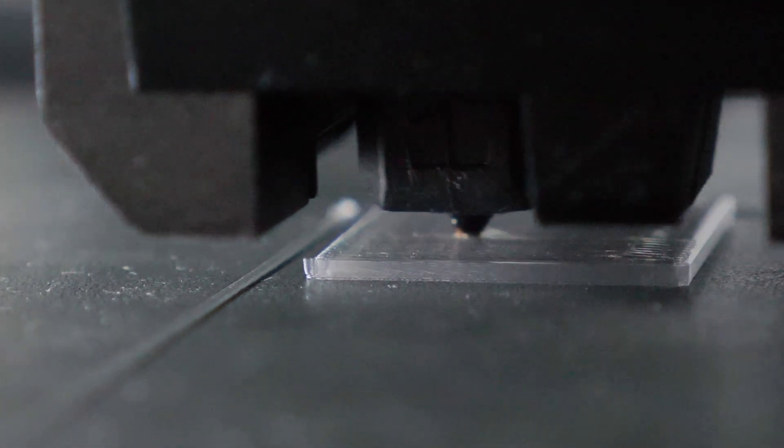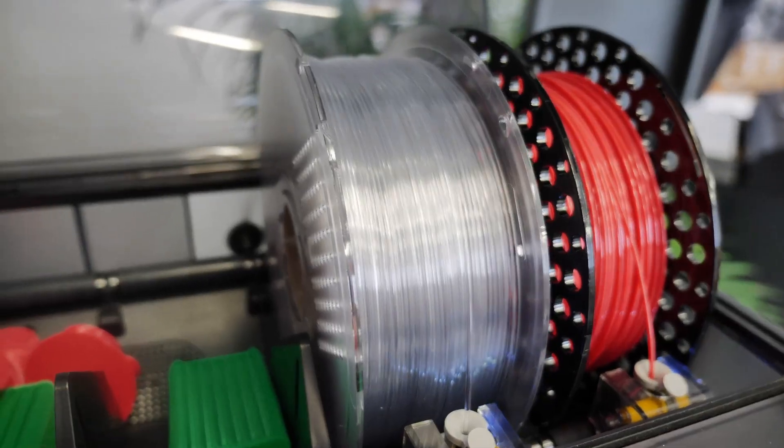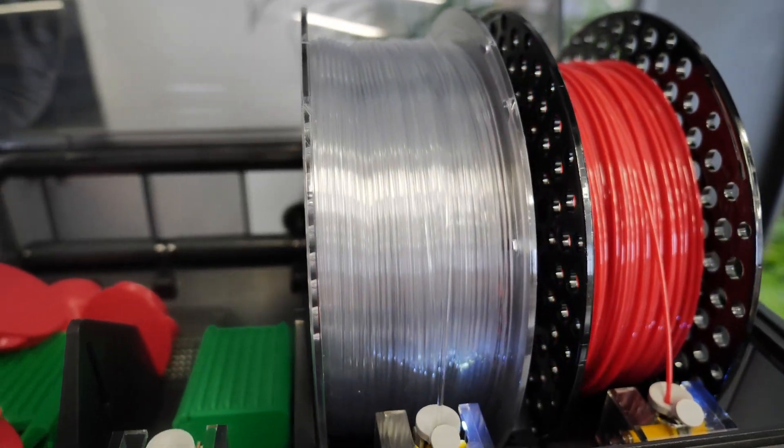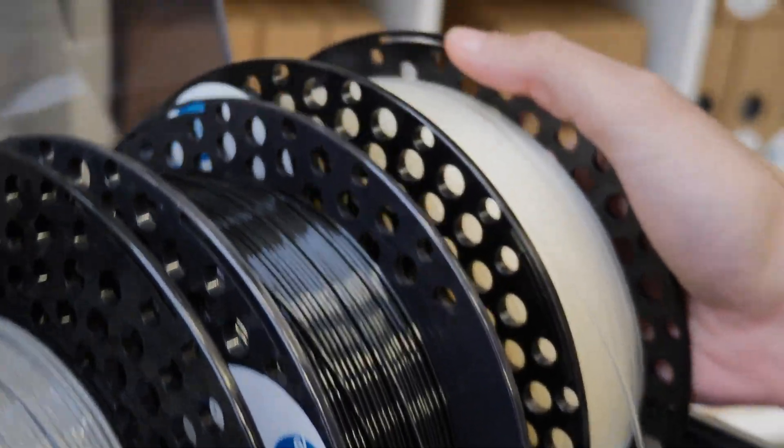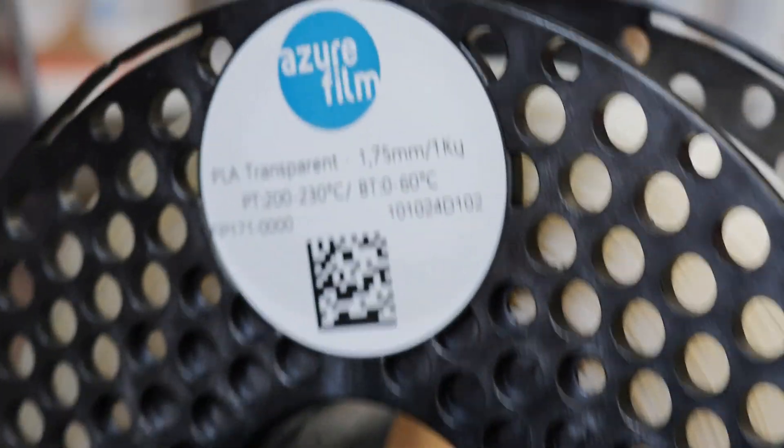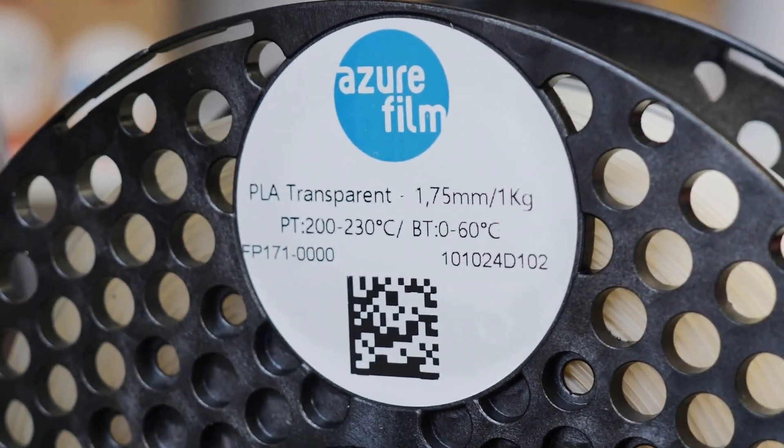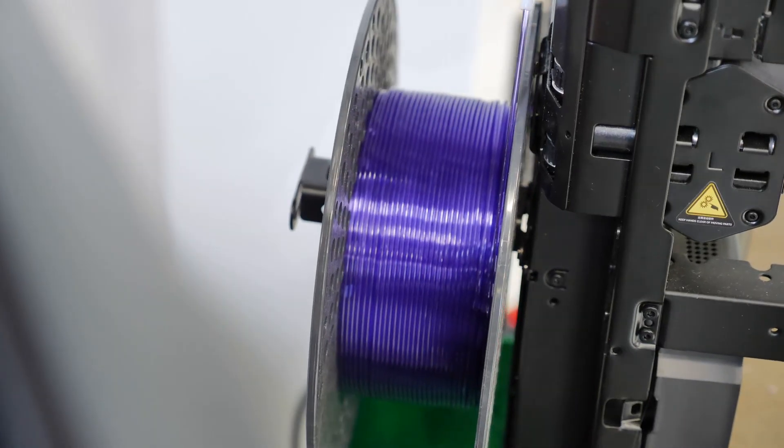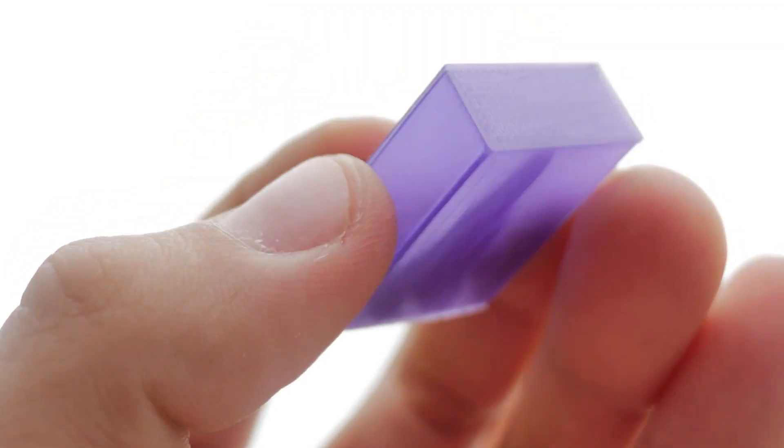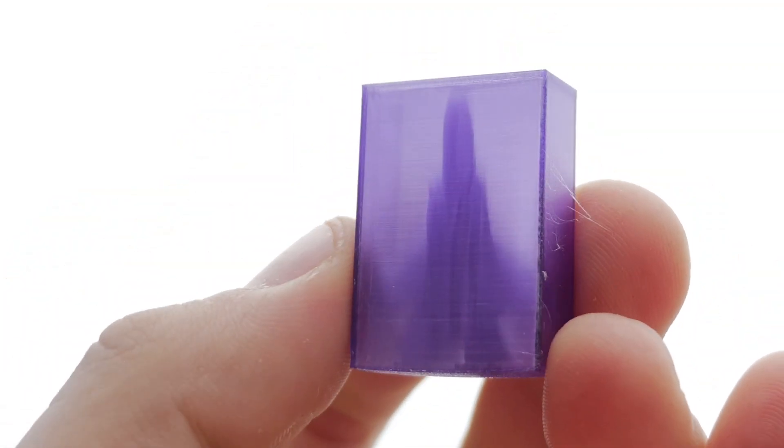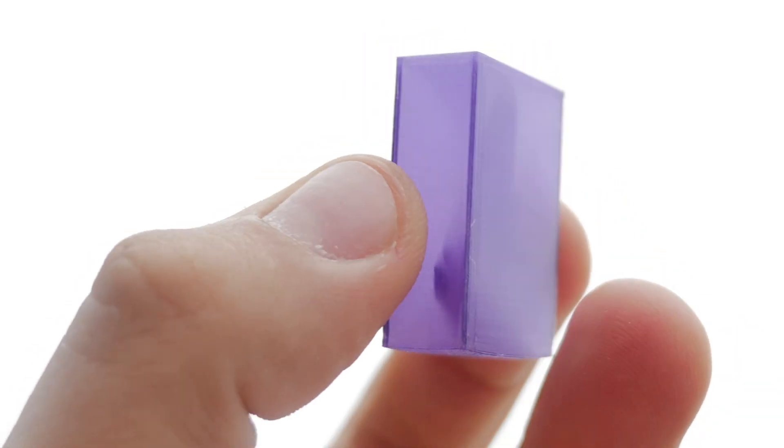PCTG is very clear, a bit more than PETG in fact, with PLA being the least clear of the bunch. Make sure it doesn't have any color additives to get the best transparency.